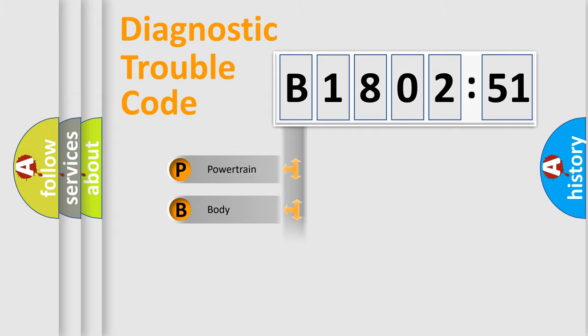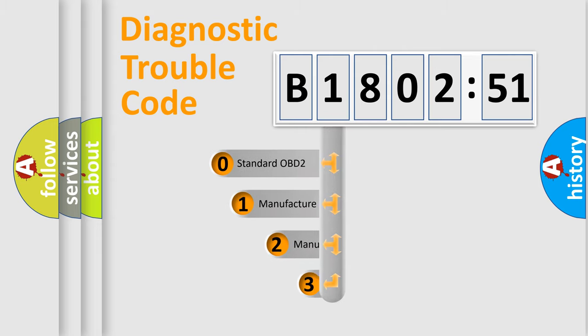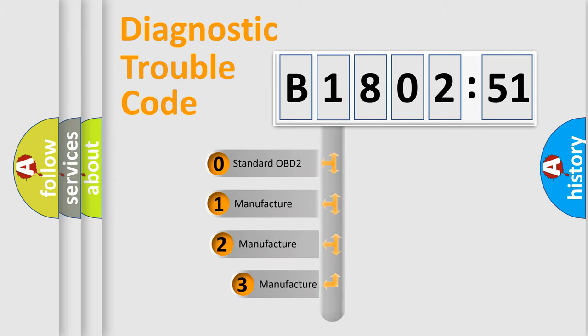Powertrain, Body, Chassis, Network. This distribution is defined in the first character code.